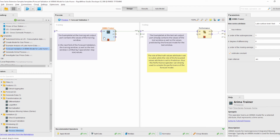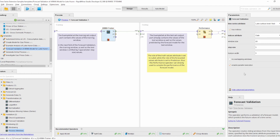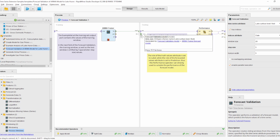We use the training window to train a forecast model — currently only the ARIMA model is supported. We train it with the ARIMA Trainer and provide the model to the model port. In the testing subprocess, we can directly use the forecast model to predict the values of the test window. The size of the test window is defined by the horizon width parameter of the Forecast Validation operator, and the model itself is provided for convenience — an Apply Model operator is not necessary.